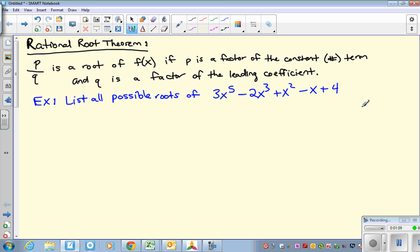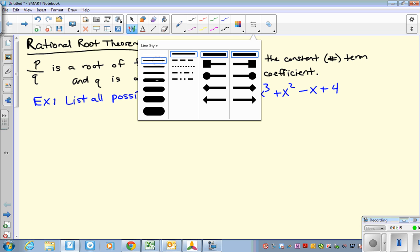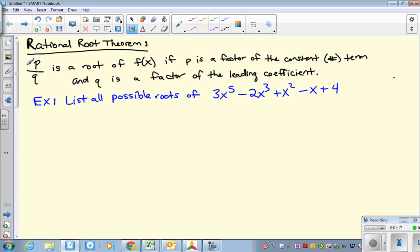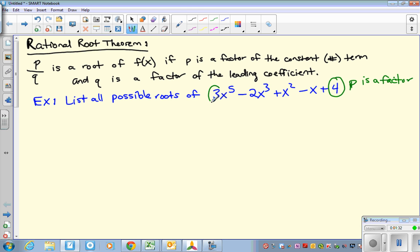So in this, the first step is to identify the p and the q. P is going to be a factor of the constant term — the last number. And we're going to list out all the possibilities. Q is a factor of the leading coefficient. The word factor just means does it go in evenly — can you divide by that number and have it go in without a remainder?